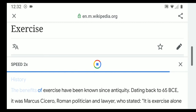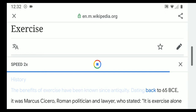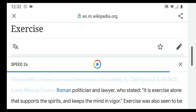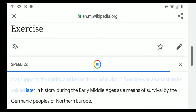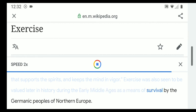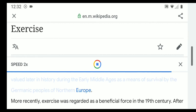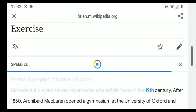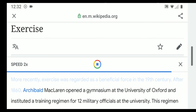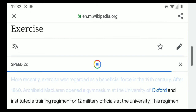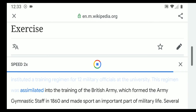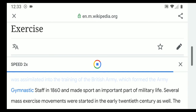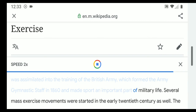The benefits of exercise have been known since antiquity, dating back to 65 BCE, when Marcus Cicero stated: 'It is exercise alone that supports the spirits and keeps the mind in vigor.' Exercise was valued during the early Middle Ages as a means of survival by the Germanic peoples of northern Europe. More recently, after 1860, Archibald McLaren opened a gymnasium at the University of Oxford and instituted a training regimen for 12 military officials, which was assimilated into the training of the British Army, forming the Army Gymnastic Staff in 1860.